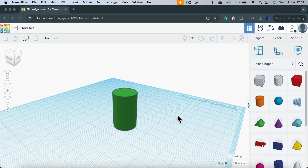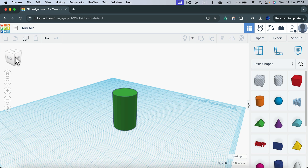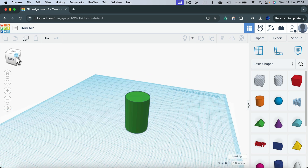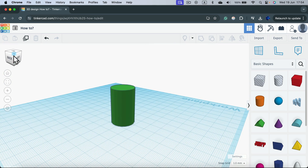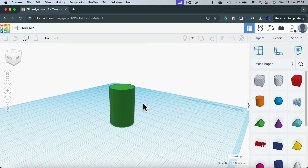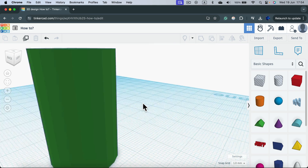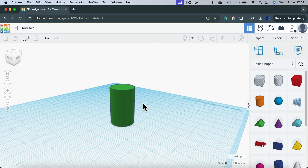Moving around in the 3D design software Tinkercad is essential. You probably already know that you can do that by moving this cube on the left. We can zoom in and out using simply the scroll wheel.